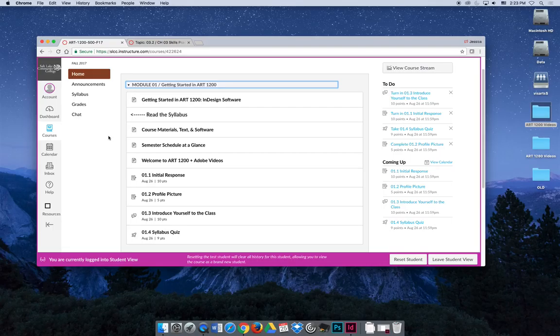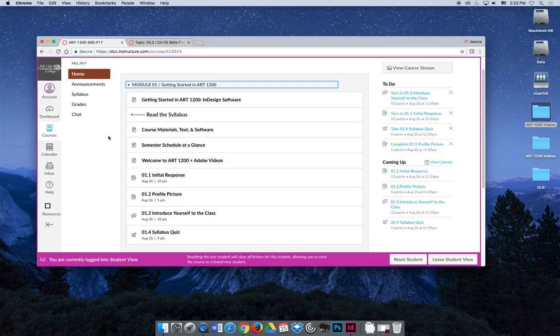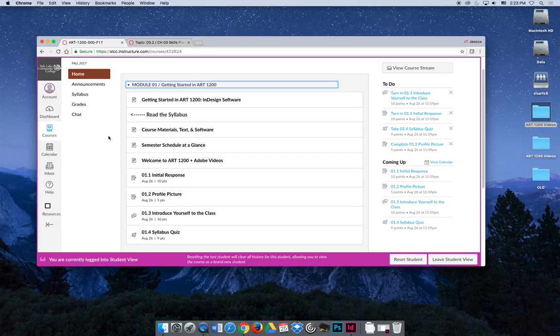There's a semester schedule at a glance page. I am a list maker. I like to make lists and cross things off of them, and so I would recommend printing that semester schedule and then literally crossing things off as we go.